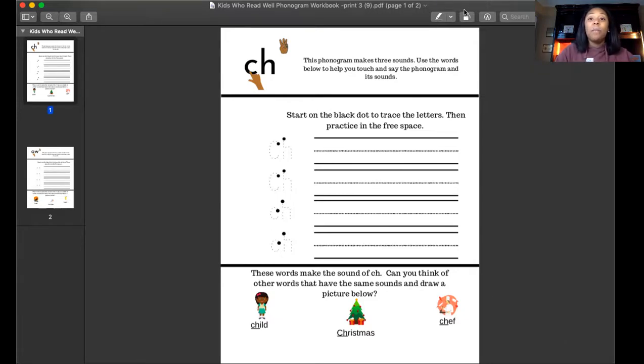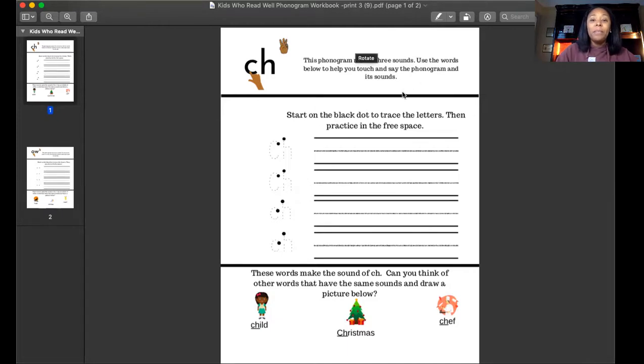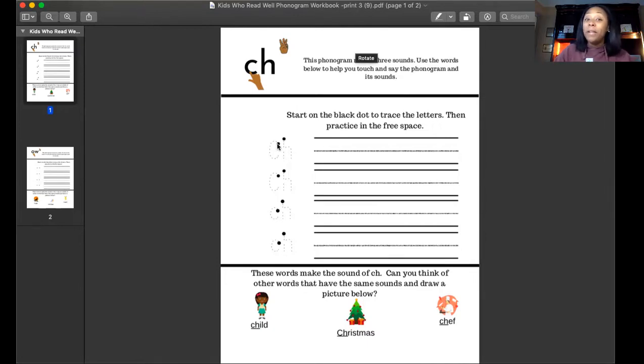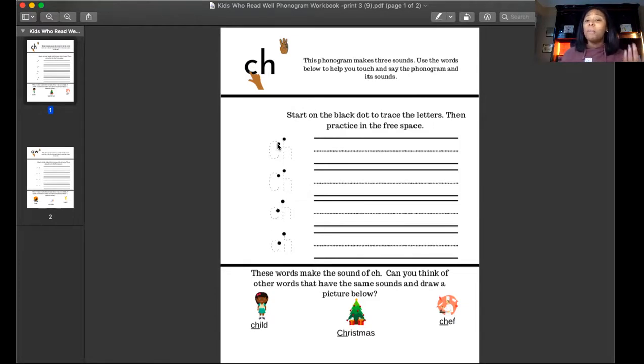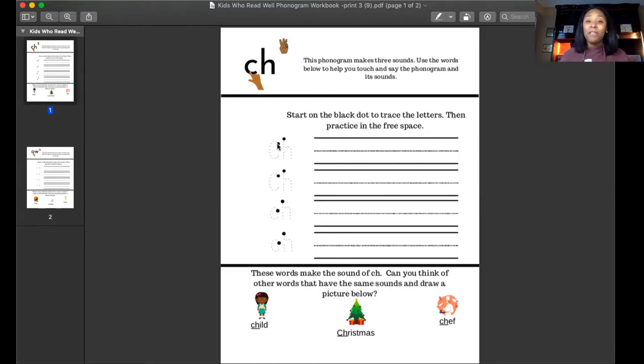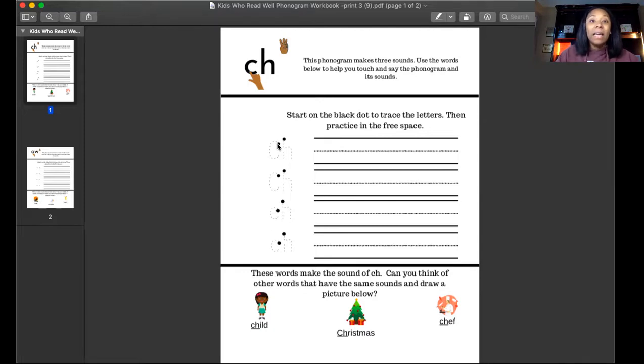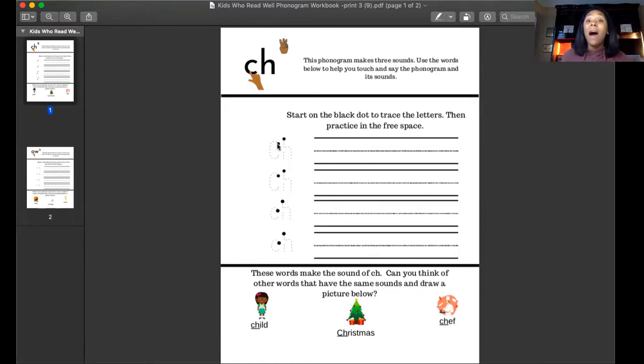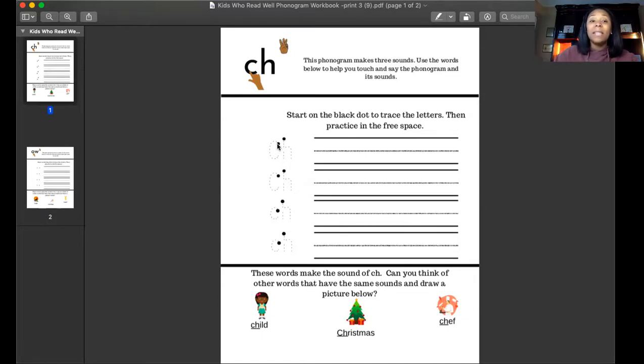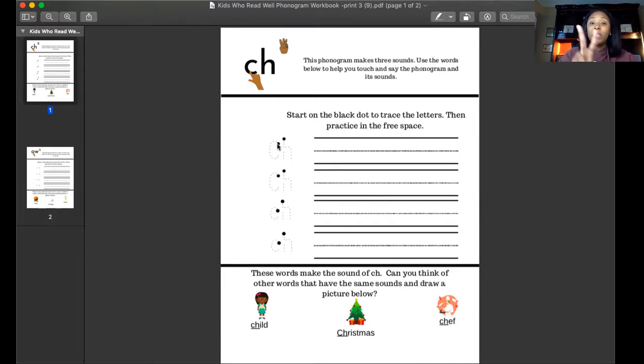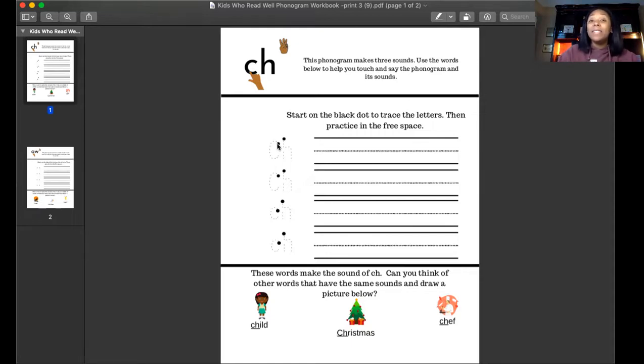When I see those two letters walking together I know they make the three sounds that kind of sound like a train. All right, well let's grab our pencils and let's start practicing how to write these wonderful letters together. I think I'm going to choose a pink pencil today. You are free to write with whatever you choose, a pencil is the first choice. If you don't have a pencil that's okay, grab a marker, grab a crayon, a colored pencil, whatever you can find so that we can write our letters together.